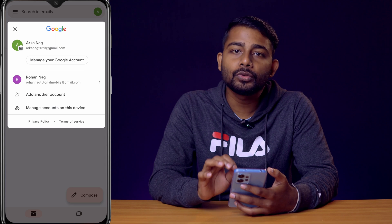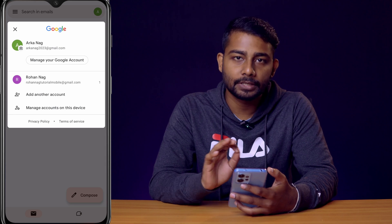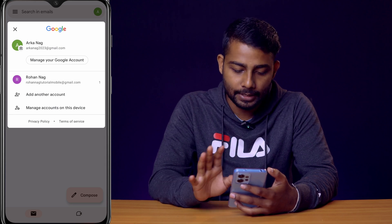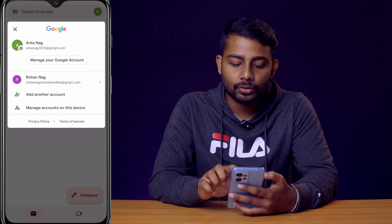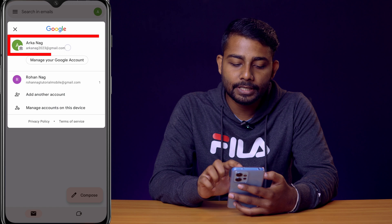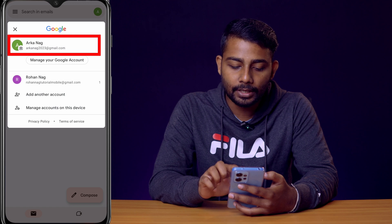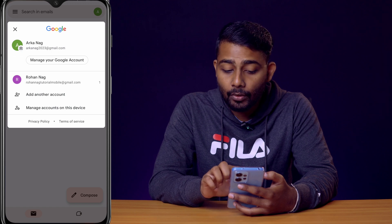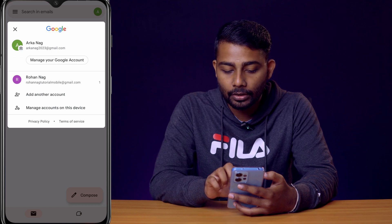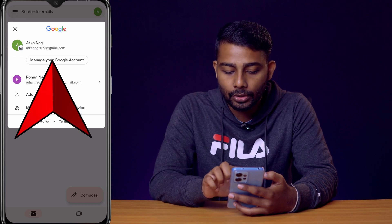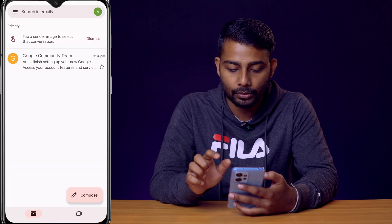From here you can log into your multiple Gmail accounts which you already have created. I have already selected this one, and now I will click on 'Manage your Google account'.